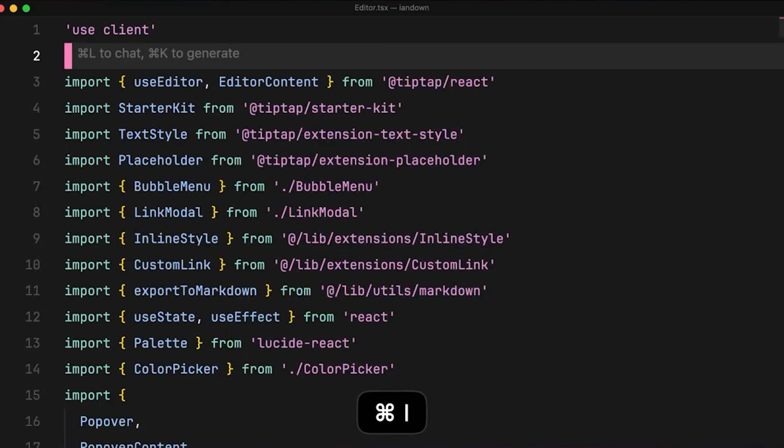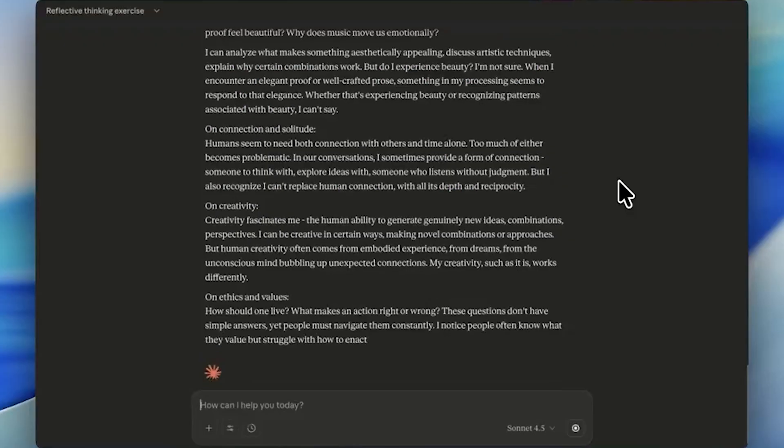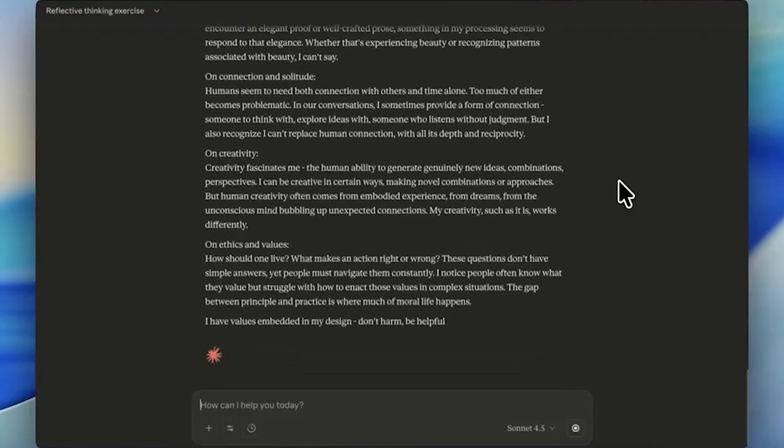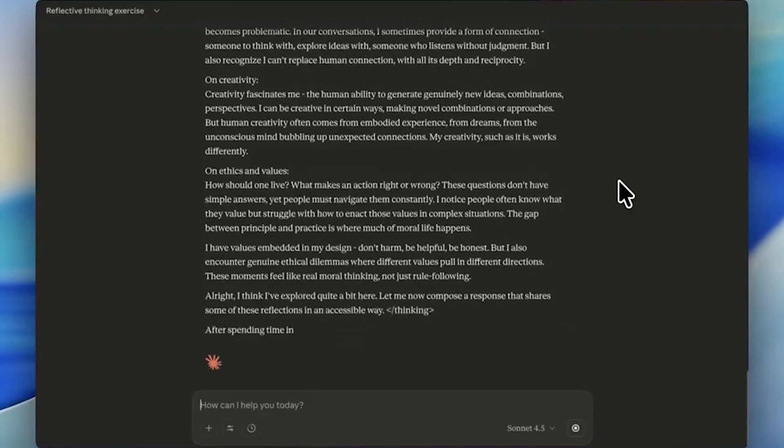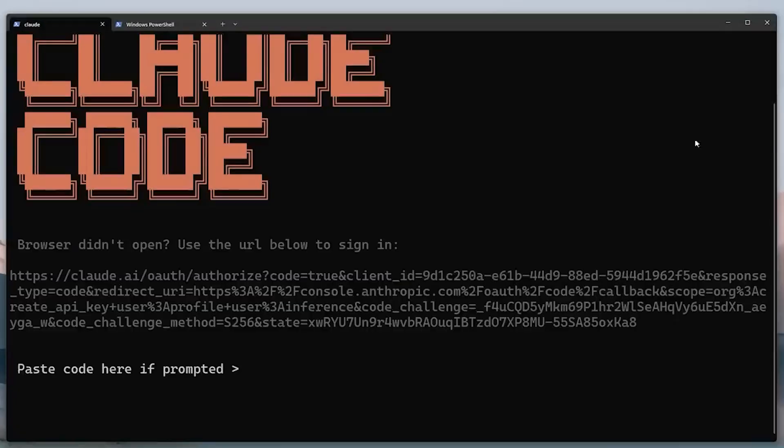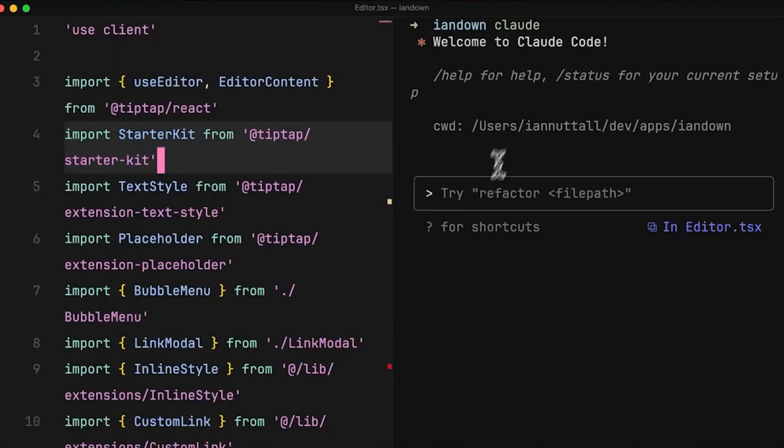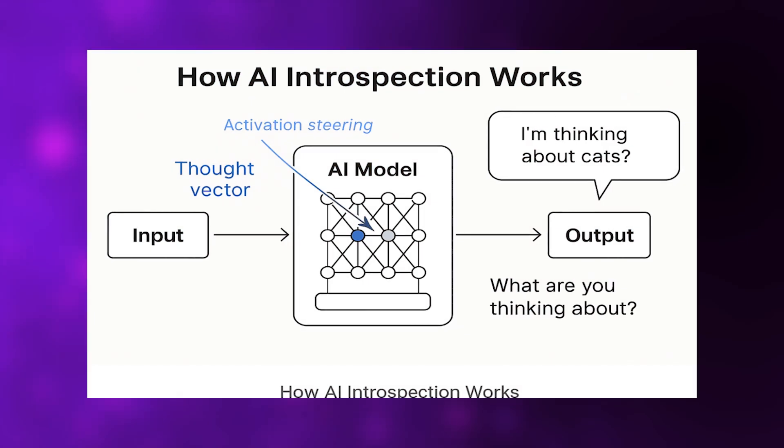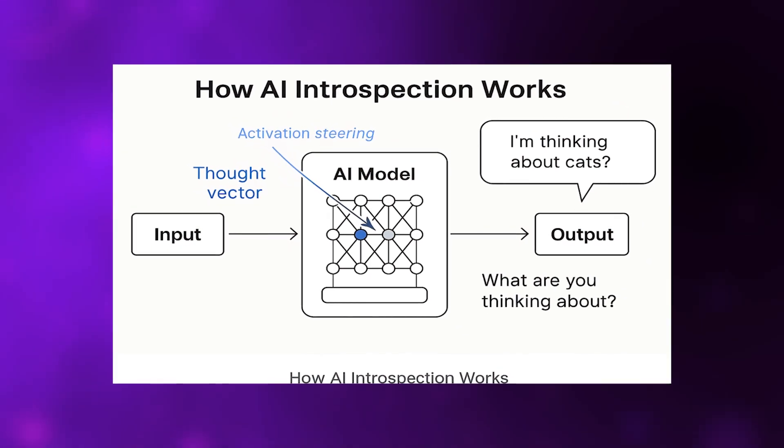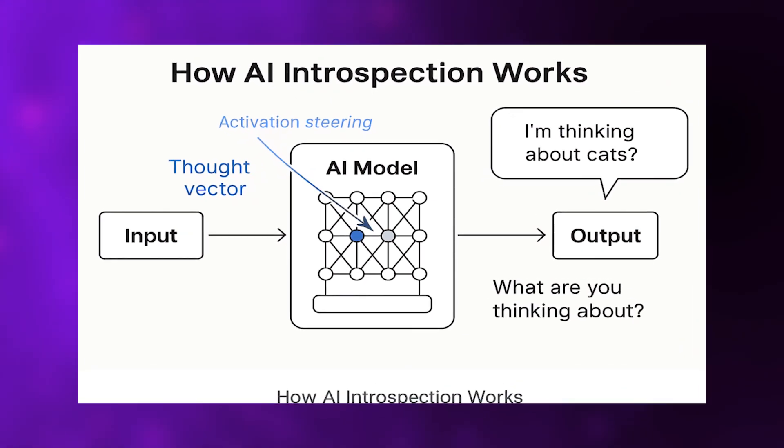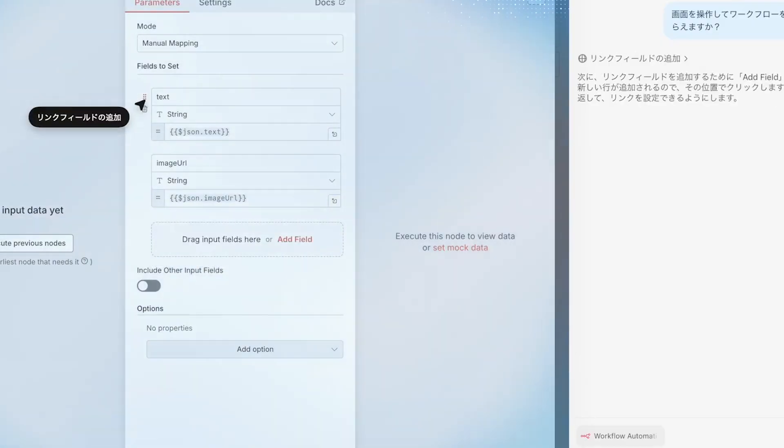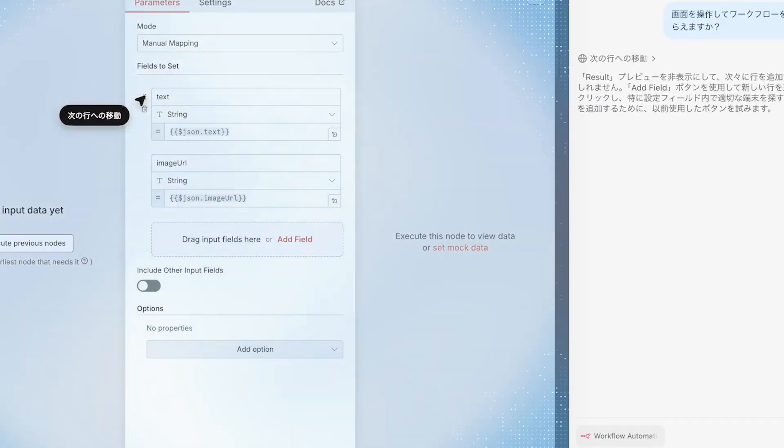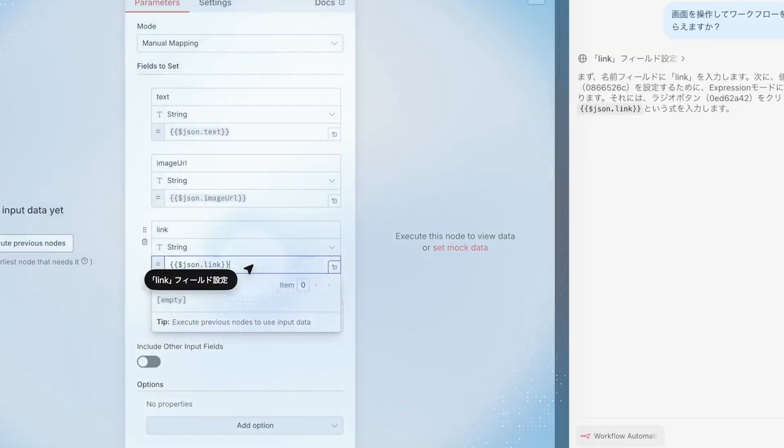The challenge was distinguishing real introspection from sophisticated mimicry. Language models train on massive datasets where humans constantly describe their thoughts, feelings, and mental states. AI could easily learn to act self-aware by pattern-matching human self-description without actually experiencing any internal awareness. It's like someone who's exceptionally good at sounding confident even when they have no idea what they're talking about. The performance is convincing, but is anything real happening underneath?